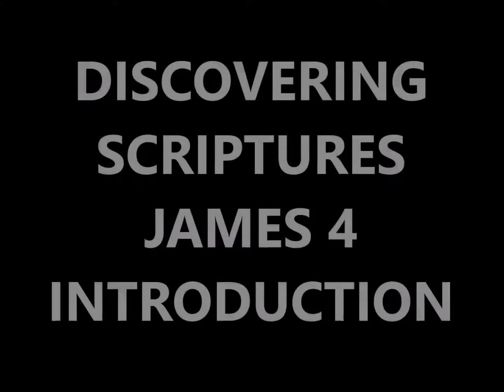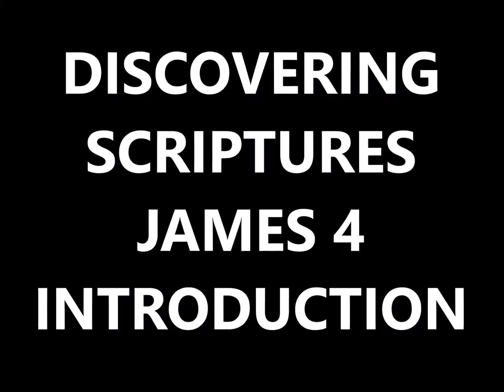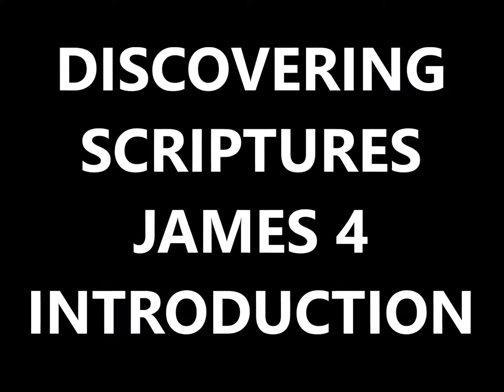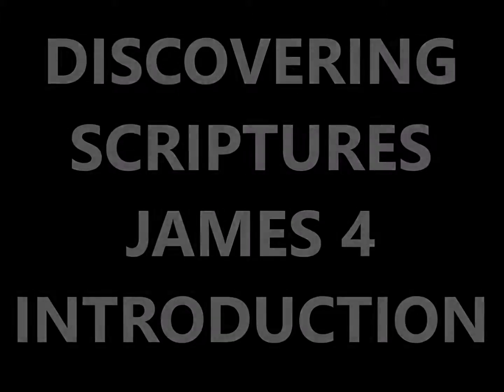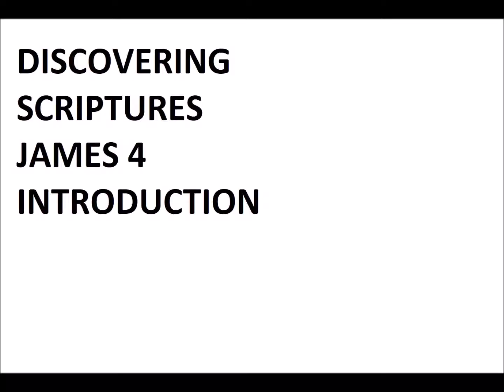Now we're in James chapter 4, reading from John Gill's exposition of the entire Bible, written in the 1700s. The introduction to James 4.